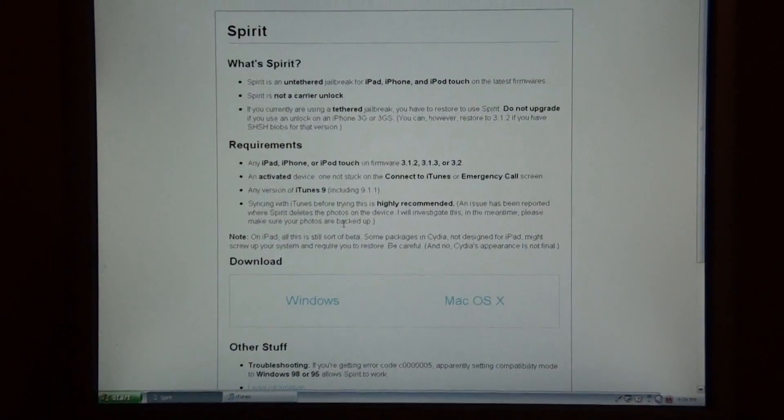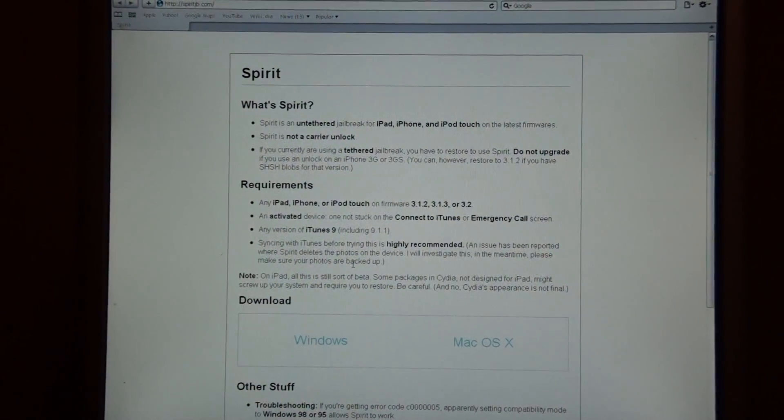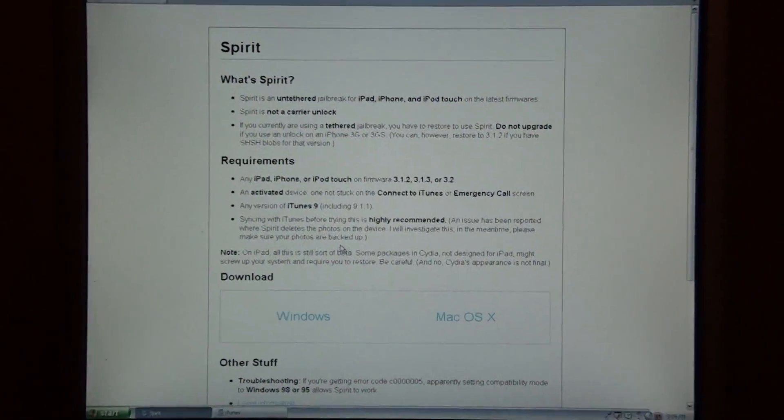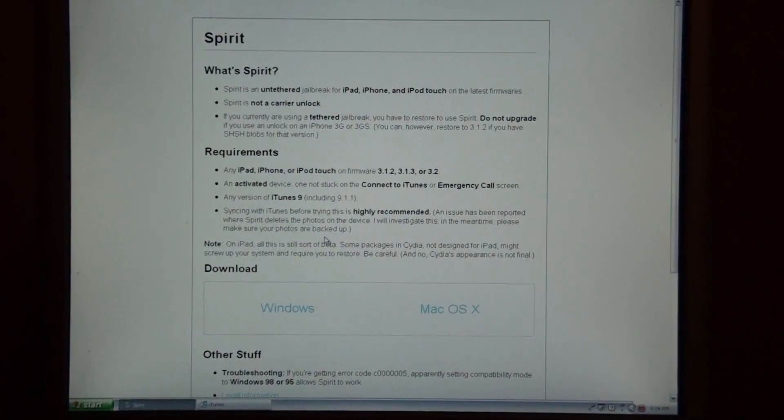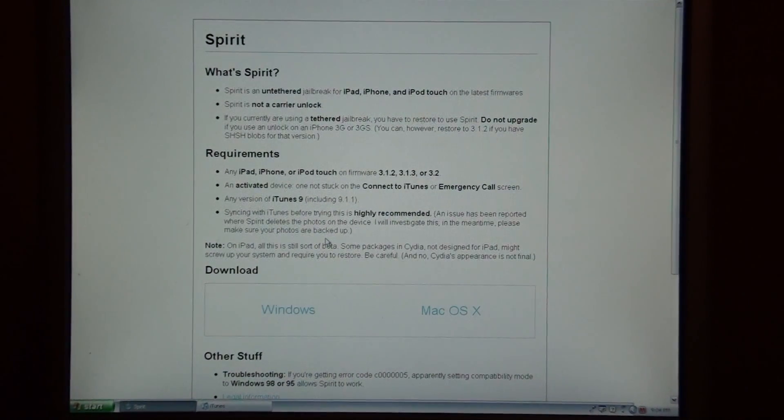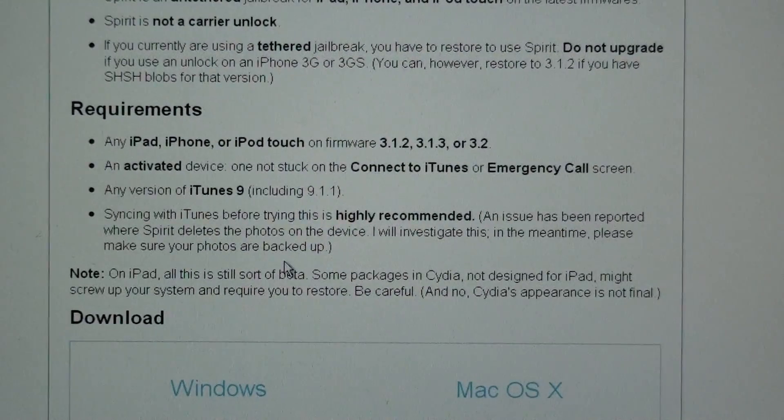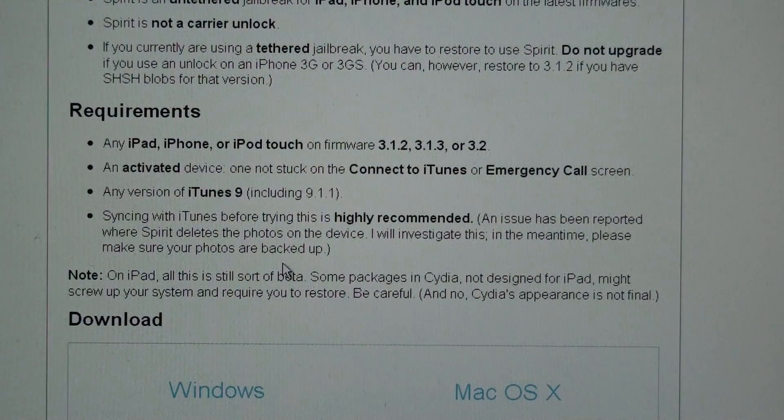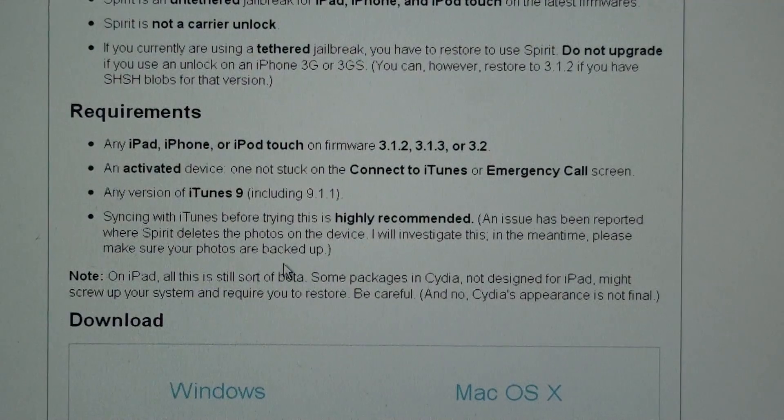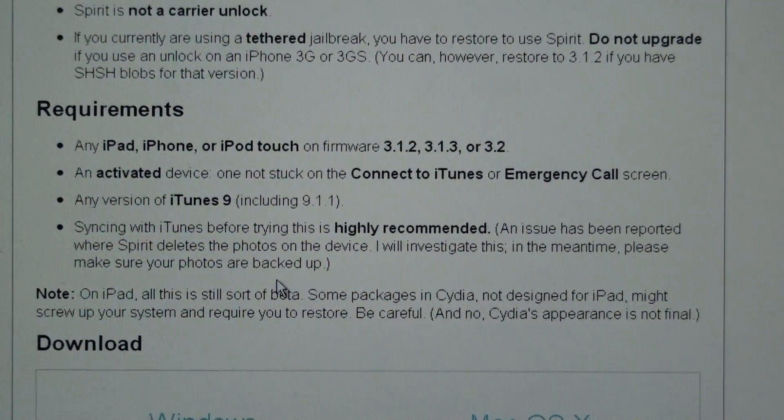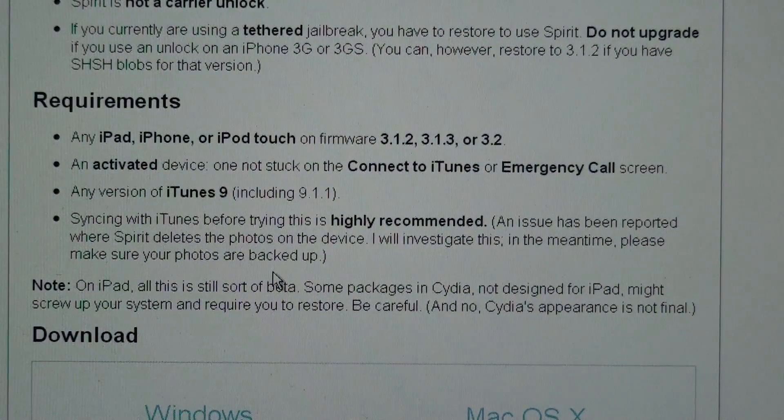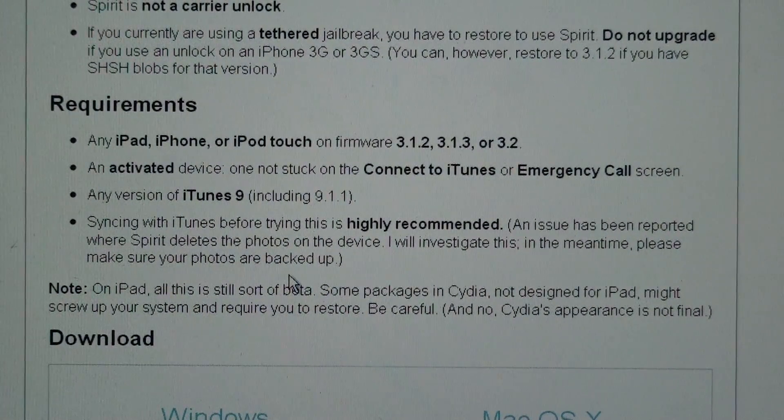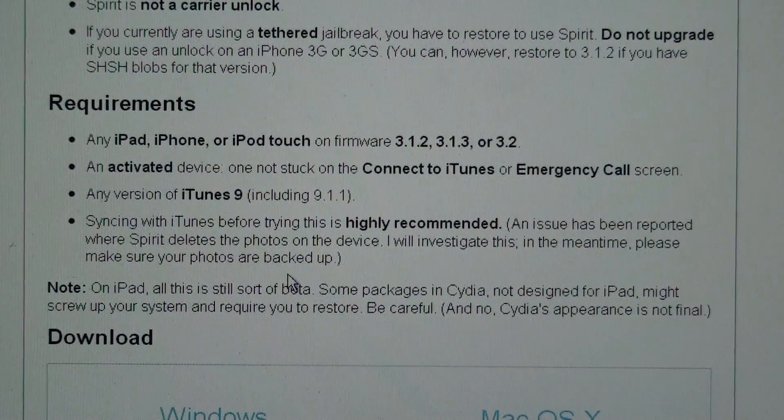Spirit, what it does is, it's an untethered jailbreak for these firmwares, which we've been struggling with, and you've had a tethered one for a while now. There's very few requirements for this jailbreak. There's the list of them, if you want to pause and actually read them.